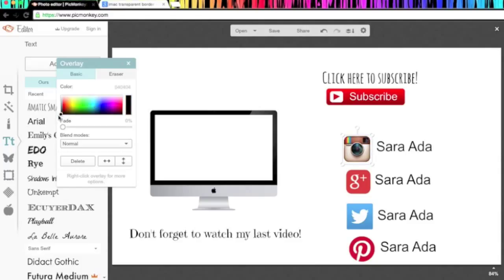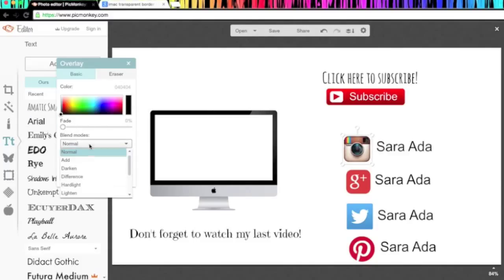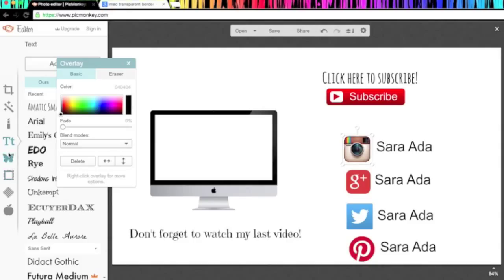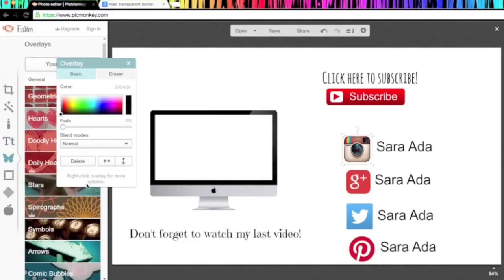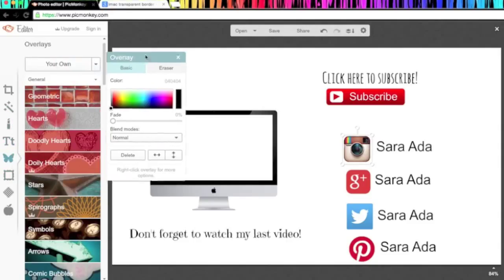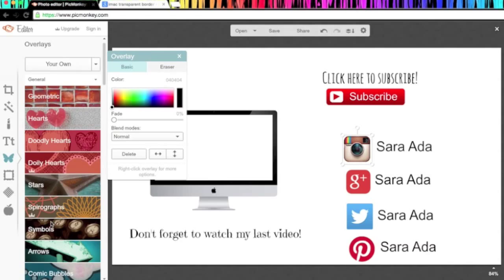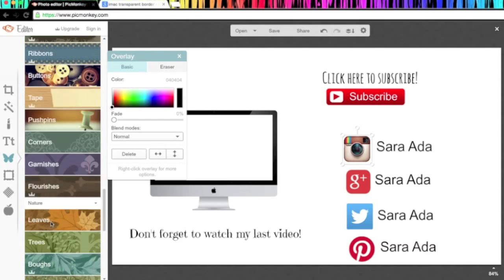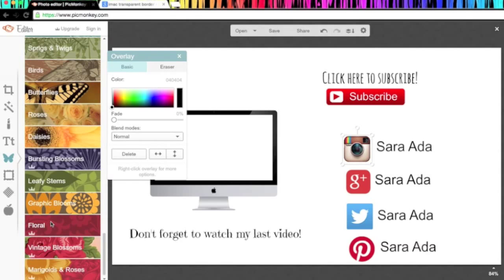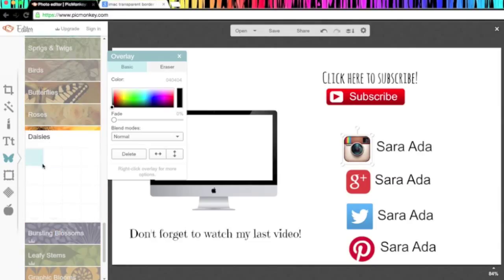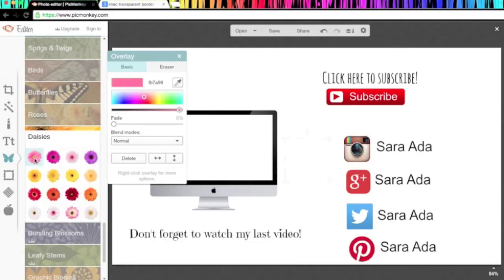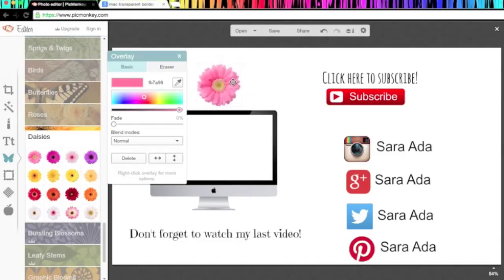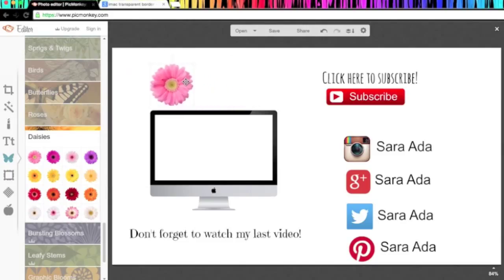You can also change the colors of your overlays over here using PicMonkey. You can do that if you want, but I really just like to keep them the way I like. You can make them fade out and blend them into really cool looks. Now I'm just going to go and add an overlay from PicMonkey like a daisy or really anything you want. But I like the daisies the most. I'm just going to move it right here.